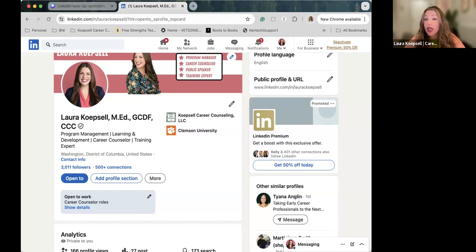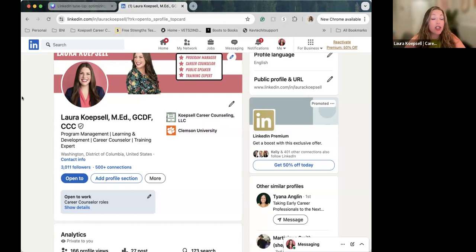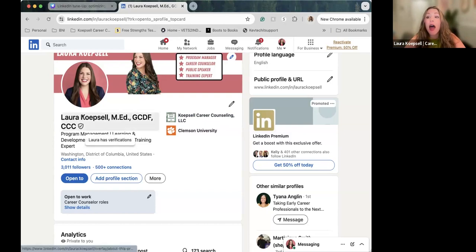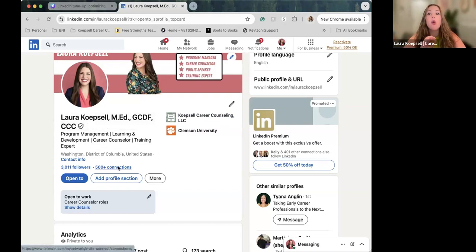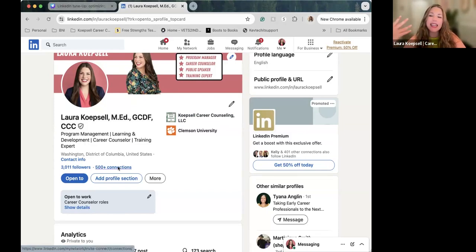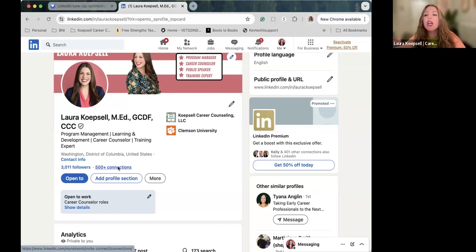Which is partially why I do recommend the recruiter view only, because it does take away that open to work banner. So I saw that point—it switches so the banner is gone, and that is intentional. That means only recruiters can see it.